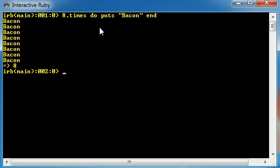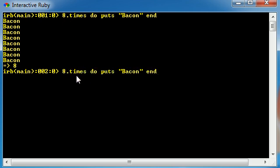Now let me go ahead and talk to you guys about this command. First of all, times is basically a method that runs code a certain number of times. So this is a method that's getting run on the eight right here.